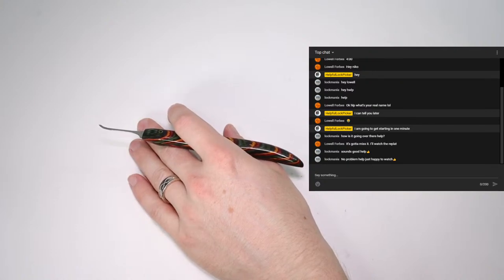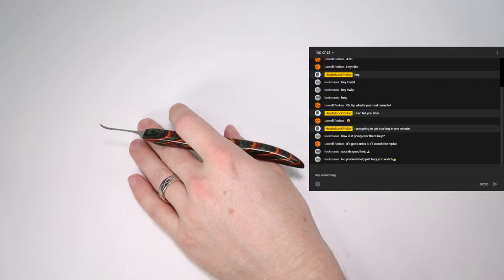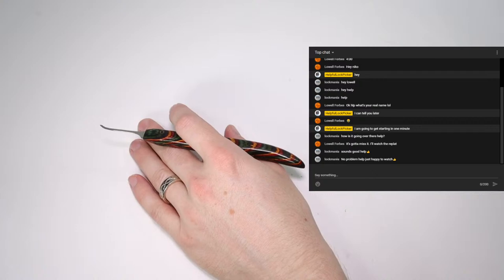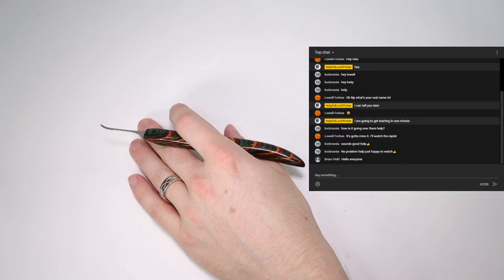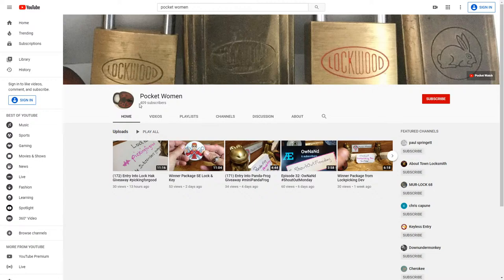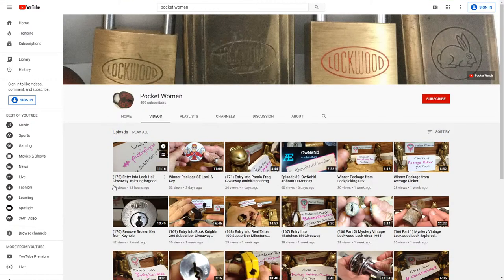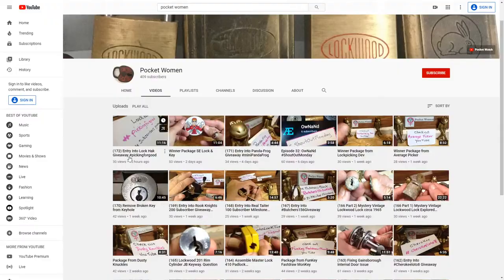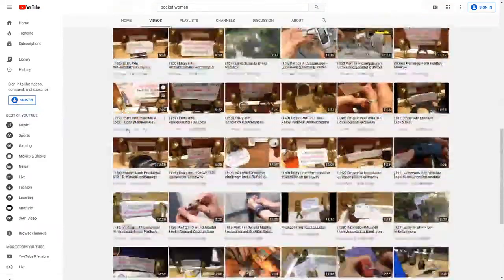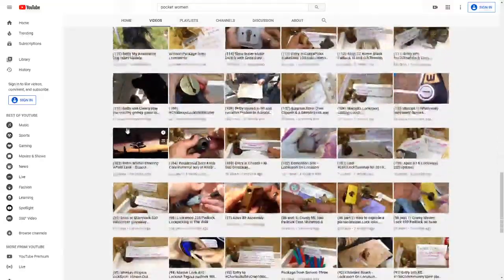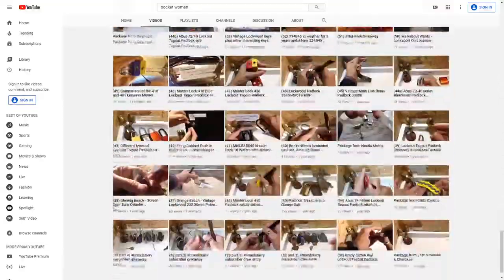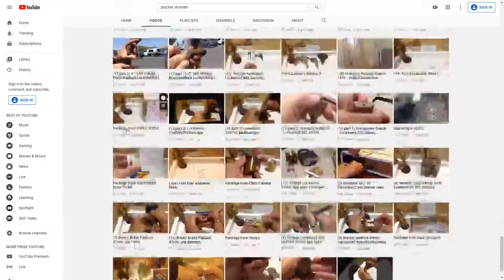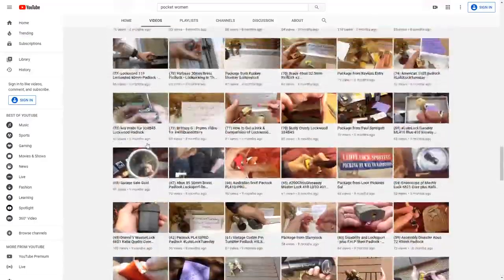So the first thing I want to do is go over a channel that shared an update in last week's Locksport update, and that channel is Pocket Women. Pocket Women's probably a channel that many people are already very familiar with, but what I'm going to do is bring her up for you right here. And one of her big updates was, as you can see right here, 409 subscribers. She has reached 400 plus subscribers, and I just want to say that is a really cool thing. She's made 172 videos that she has listed, and I just want to say that that is a really great accomplishment. This takes a very long time to get to.